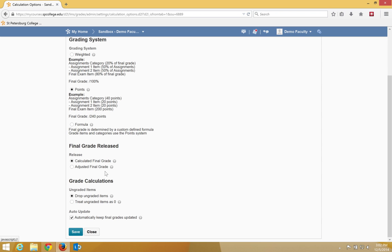The adjusted final grade is at the end of the semester and allows you to adjust the grade if you want to bump the student's grade up. For example, maybe a student got an 89.3 and you want to give them that A. You can bump them up using the adjusted final grade without having to change an individual grade item.